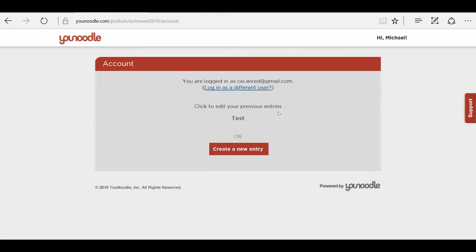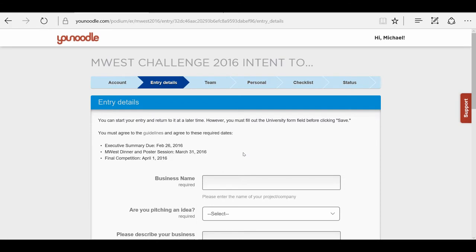As you can see, I already started an entry, but I'm going to create a new entry, and be sure to read this text up here. You can start your entry and return to it at a later time. However, you must fill out the University form field before clicking Save.